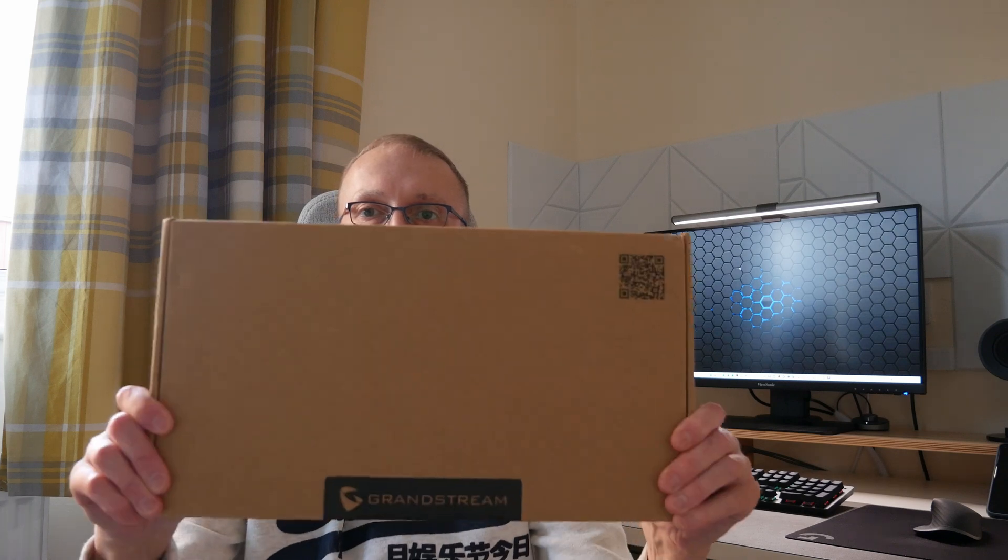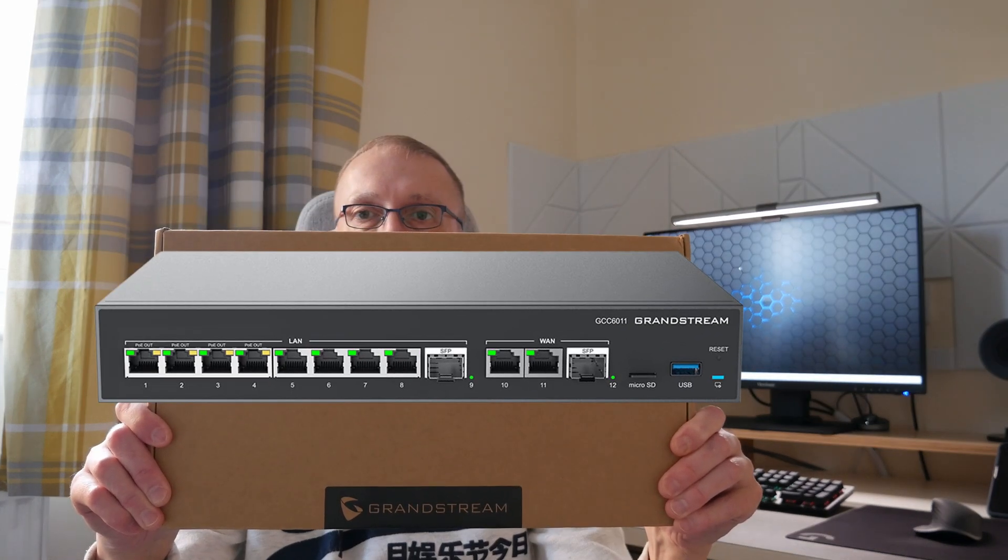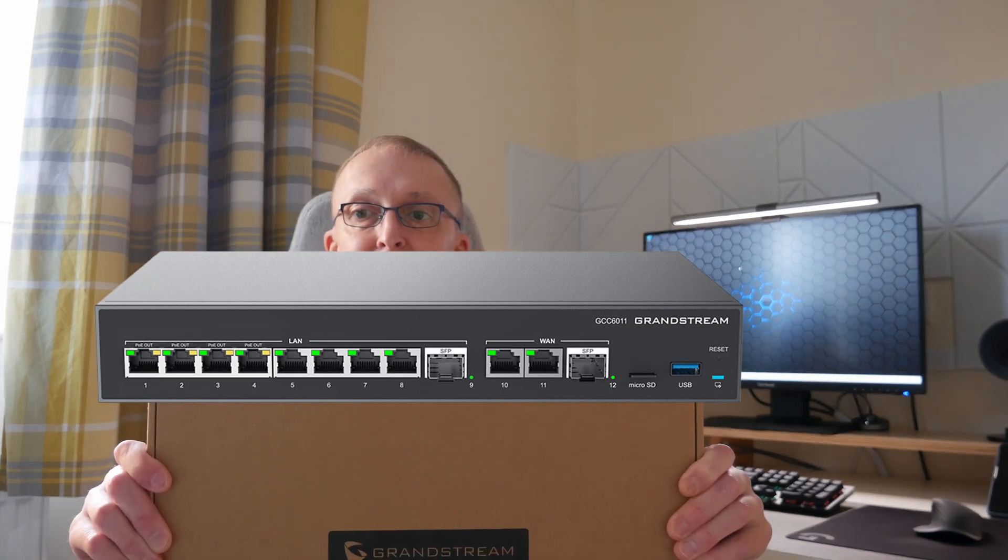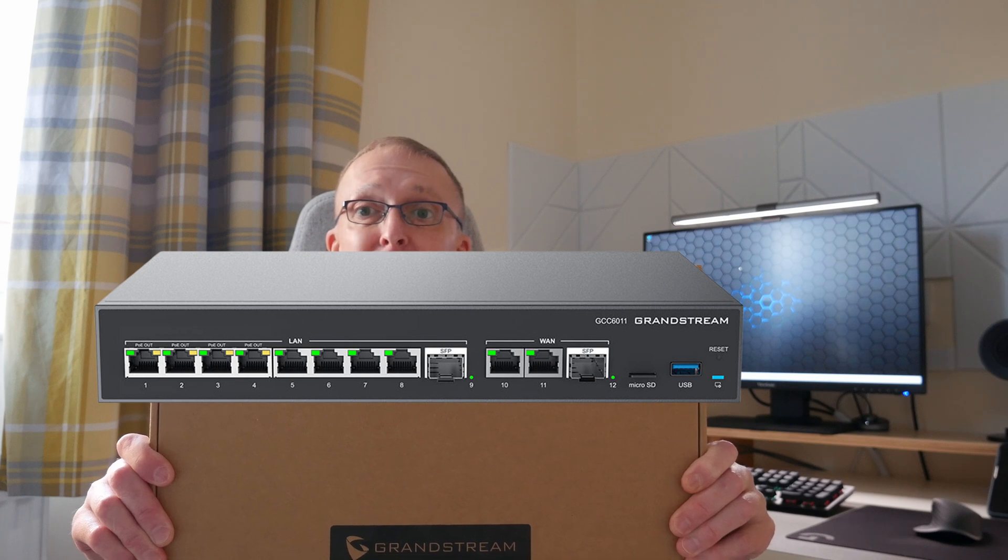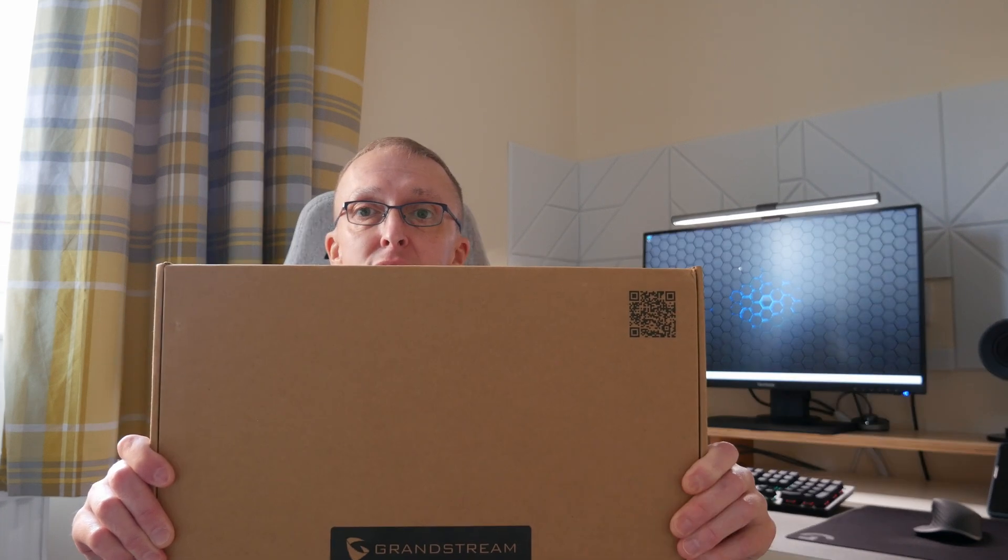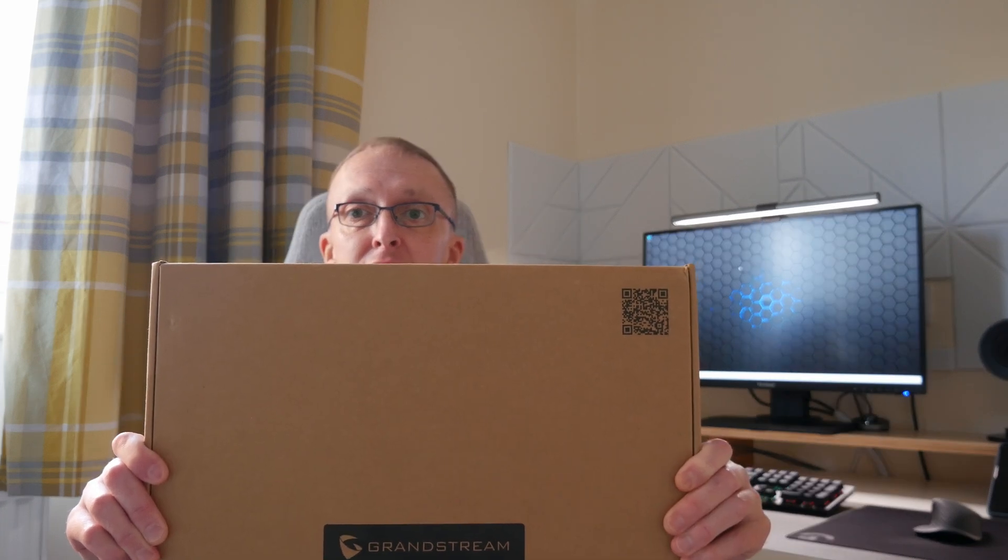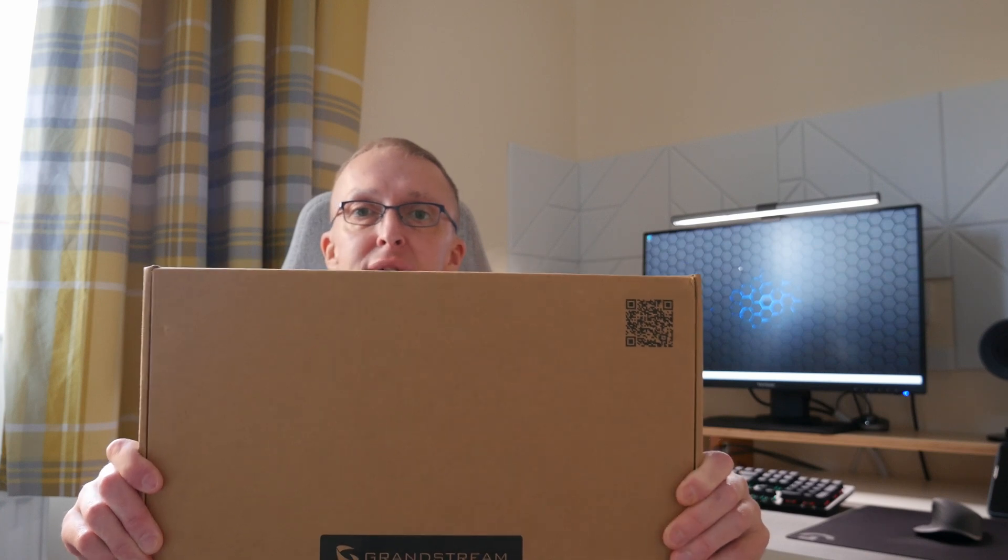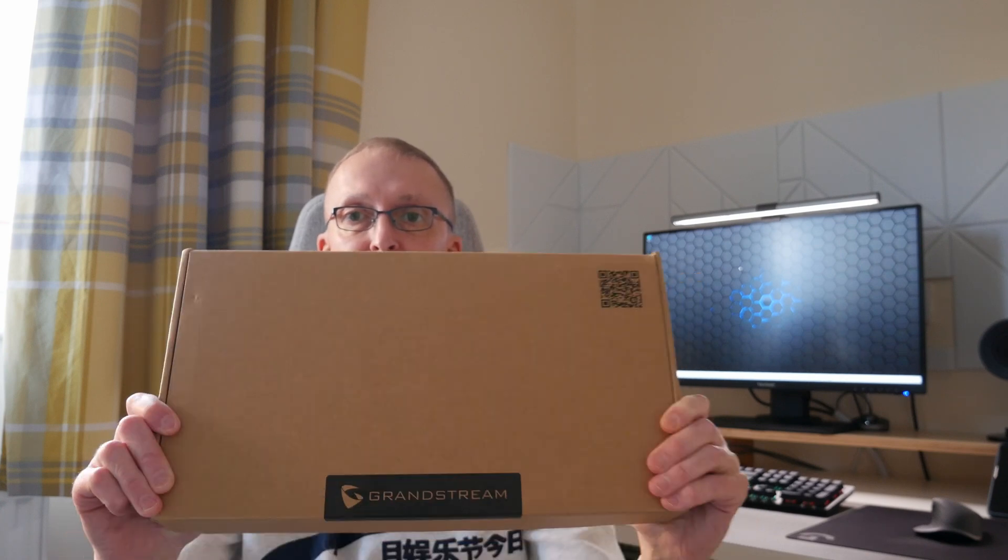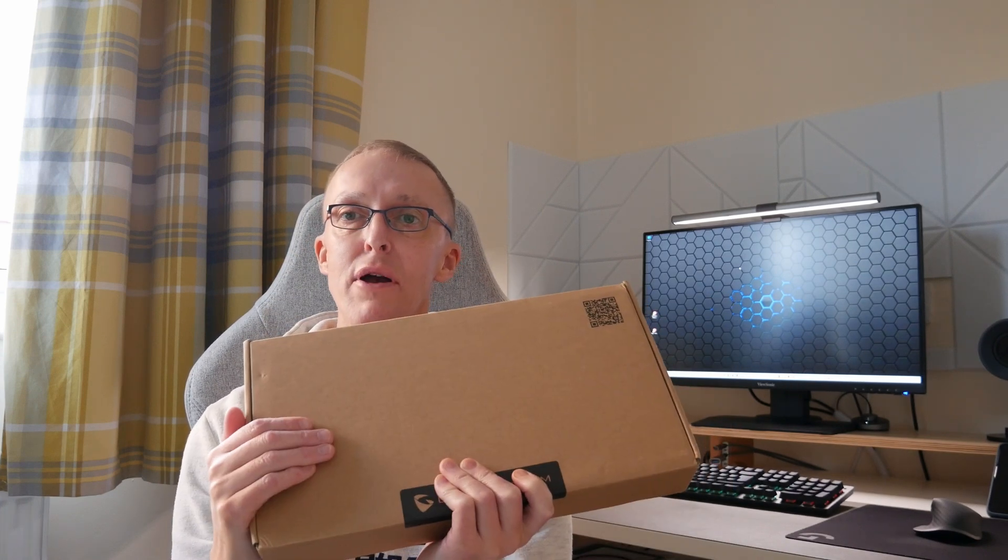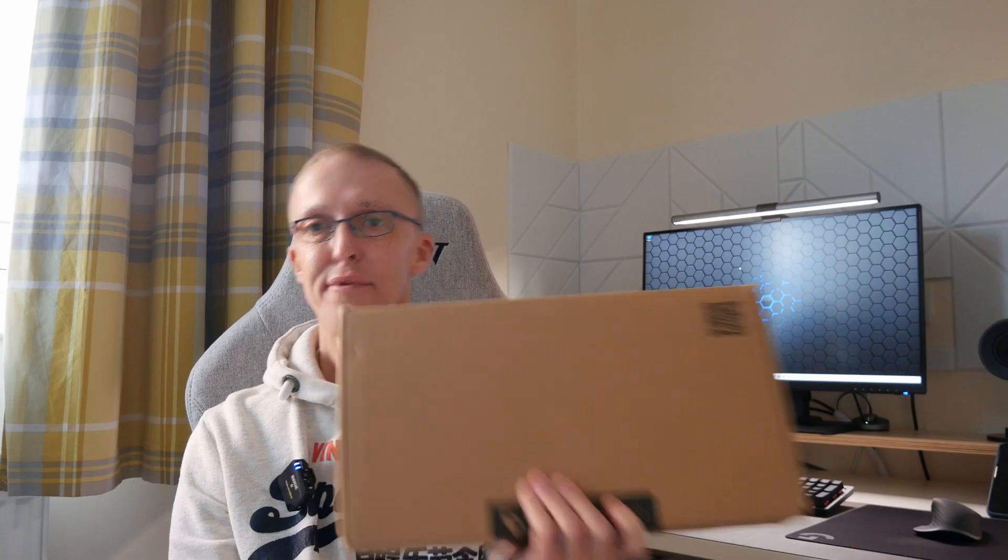Hi and welcome to this video. In this video we're going to take a look at this and you're probably wondering what's inside it. Well it's the Grandstream GCC 6011, not the 6010 but the 6011 all-in-one convergence device. Now this is the big brother of the Grandstream GCC 6010. So what we'll do is take a look and go through the specs.